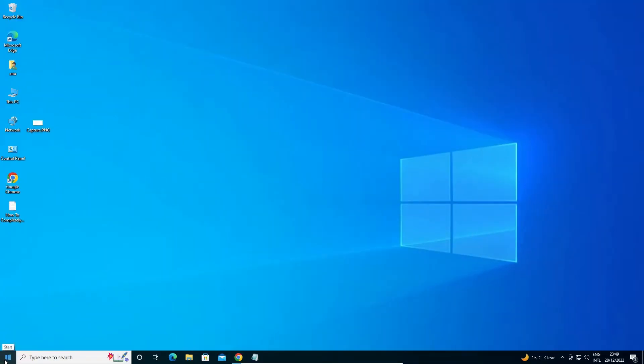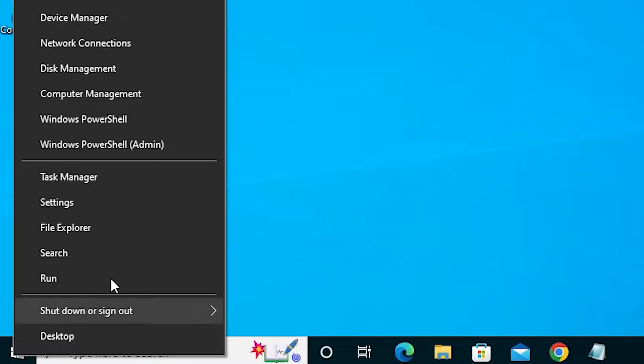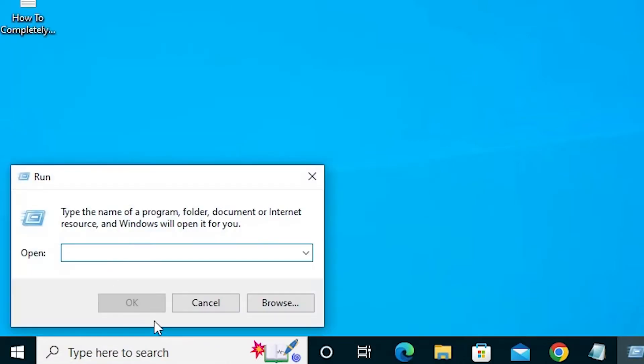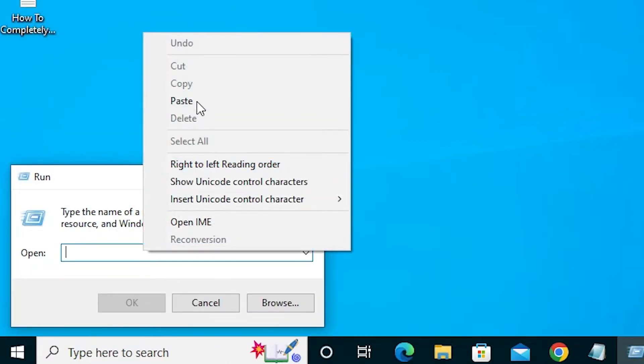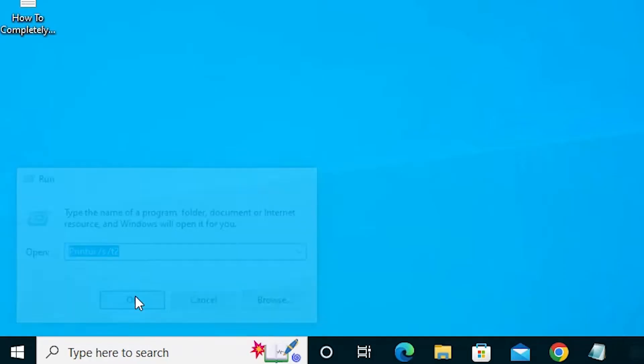Now go to the start, right click on start, and go to Run. Click on Run and paste this command and click OK.